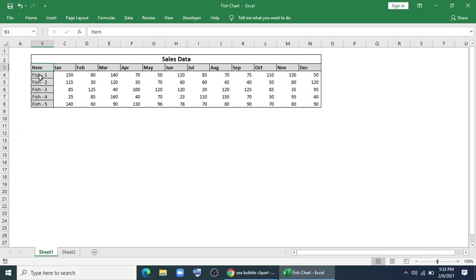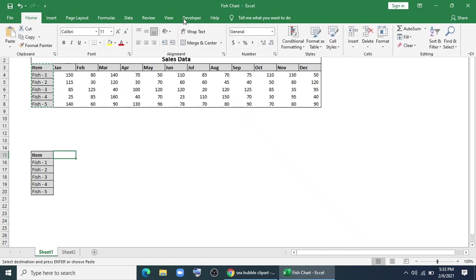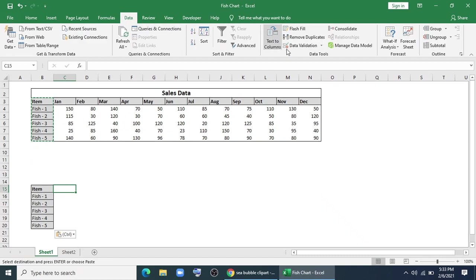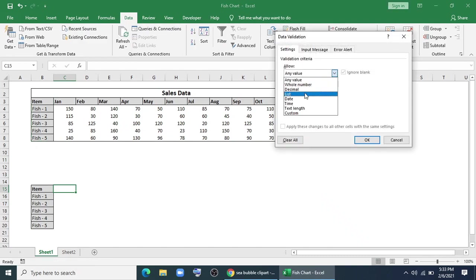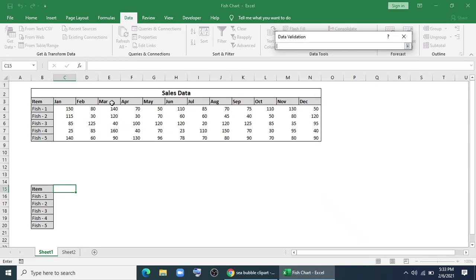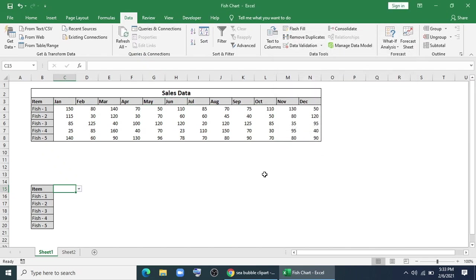First of all, I'll copy this item name and paste it here. Now for month, I'll use data validation. I'll go to Data, Data Validation, use List, and for source I'll give this month name. And yes, we've got a month.